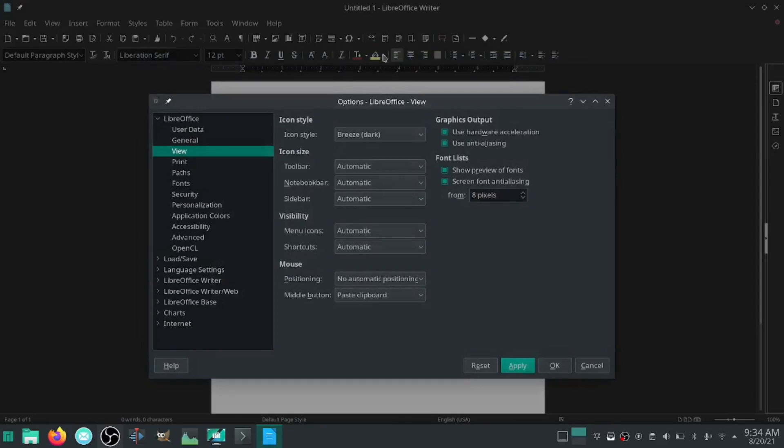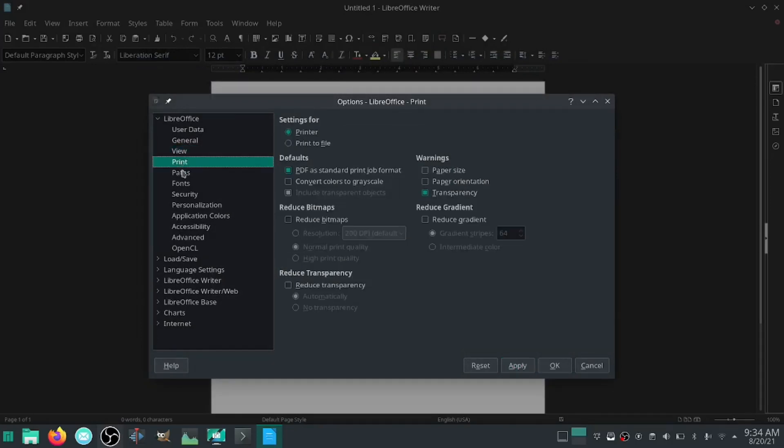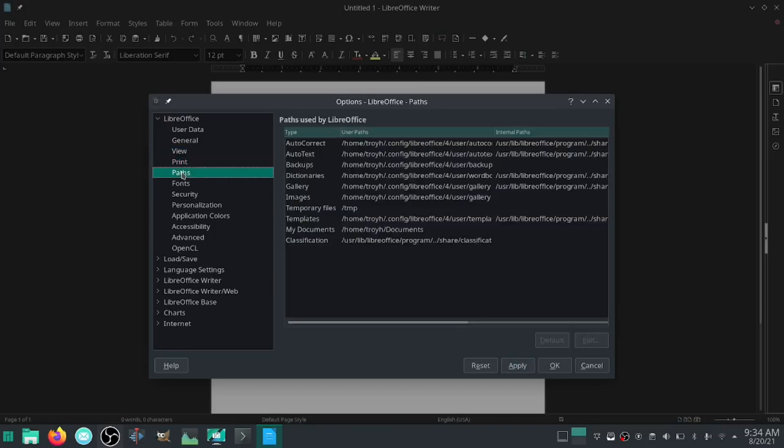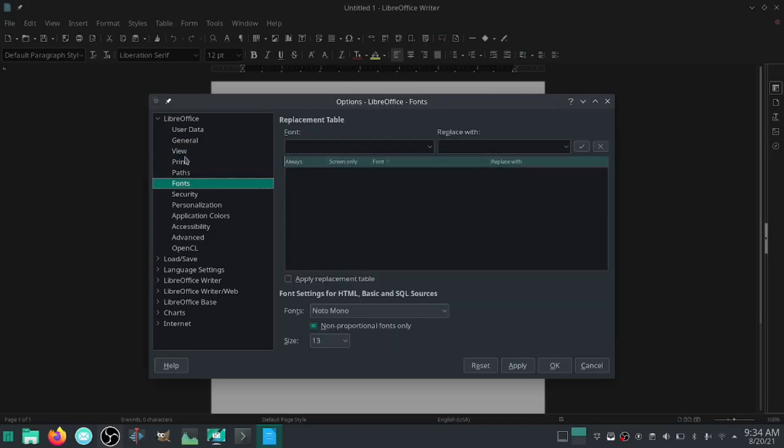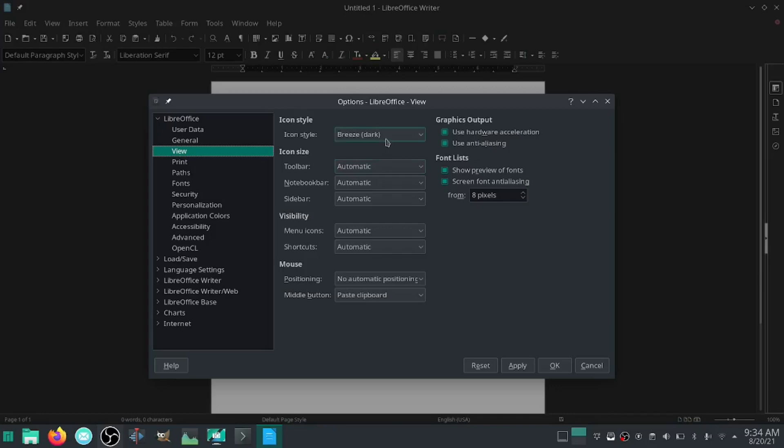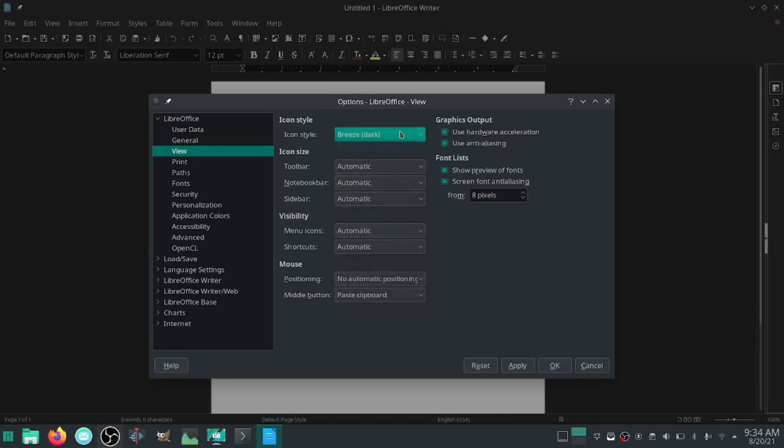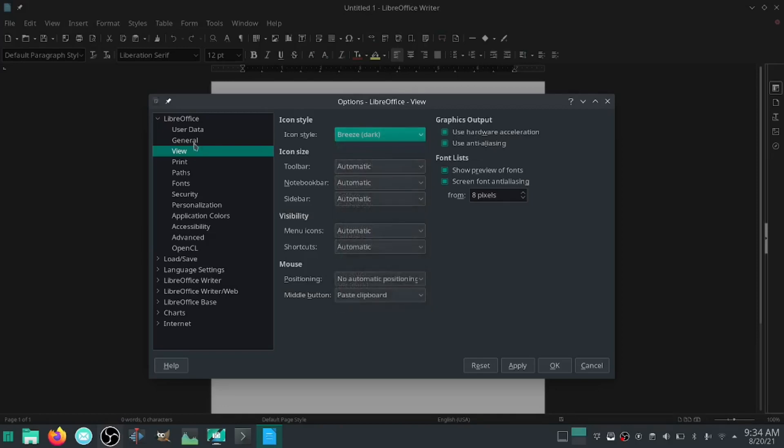There's all kinds of things you can go in here and set up, but the main one we're going to worry about is under View. If you're using dark mode you're going to want to pick an icon style that is dark. If you're sticking with light mode you're going to be able to see it right off, so you don't have to worry about it.